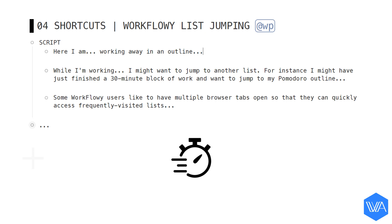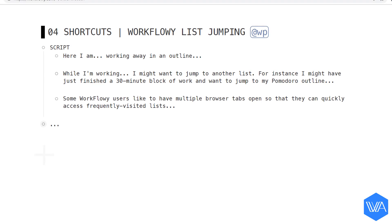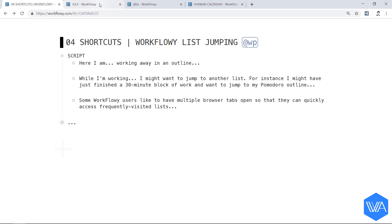I might have just finished a 30 minute block of work and want to jump to my Pomodoro outline. Some workflow-y users like to have multiple browser tabs open so they can quickly access frequently visited lists.